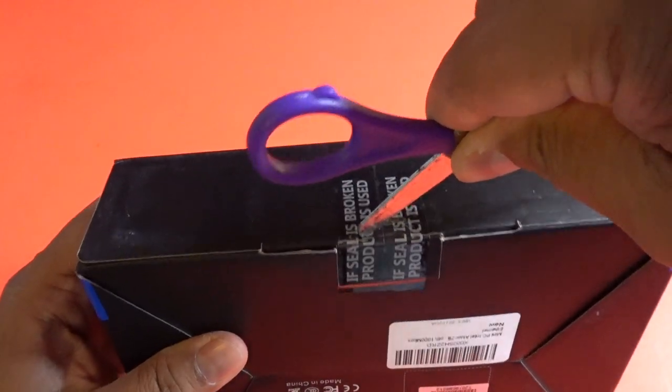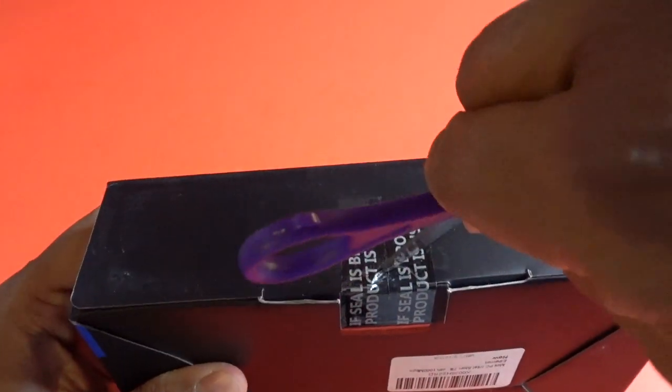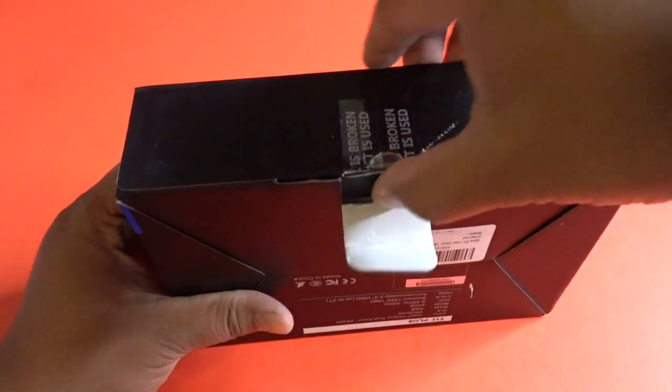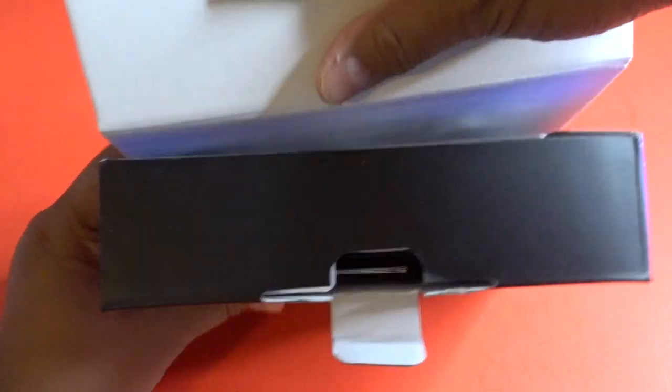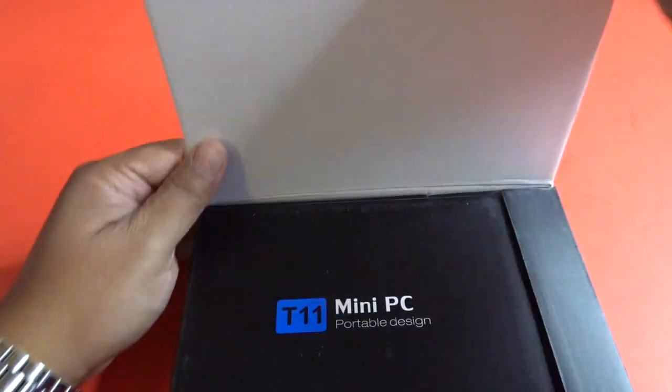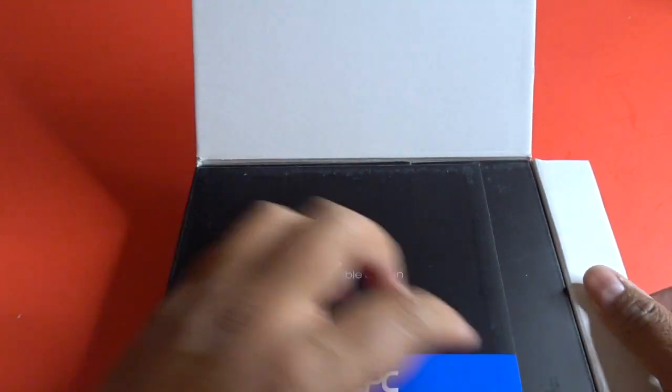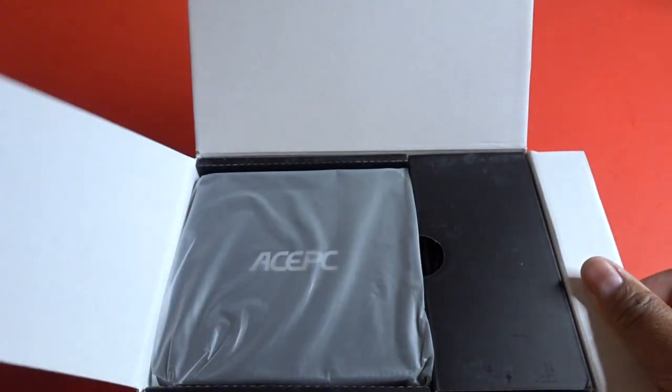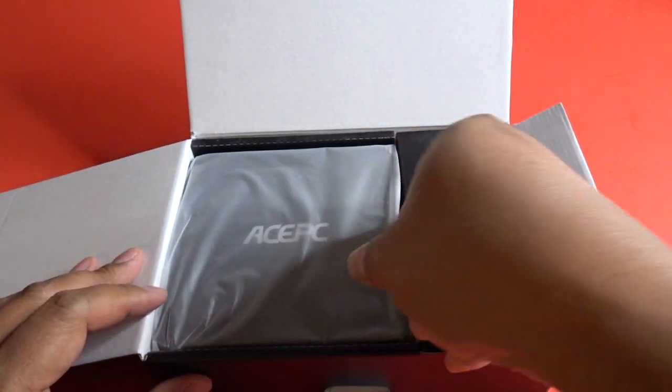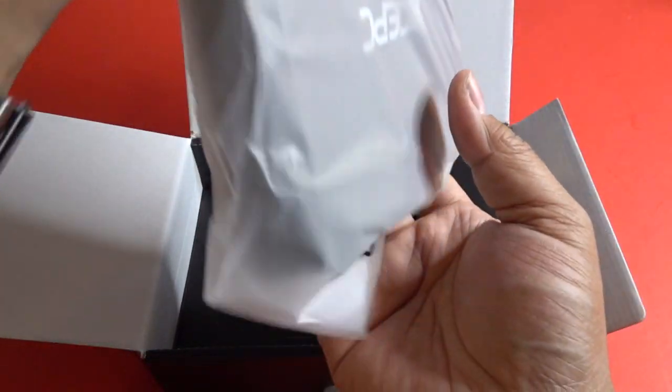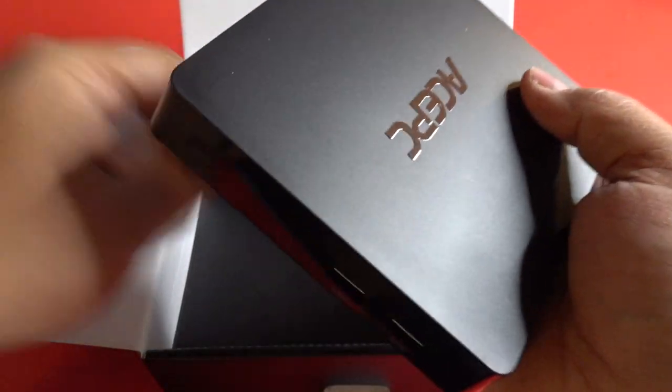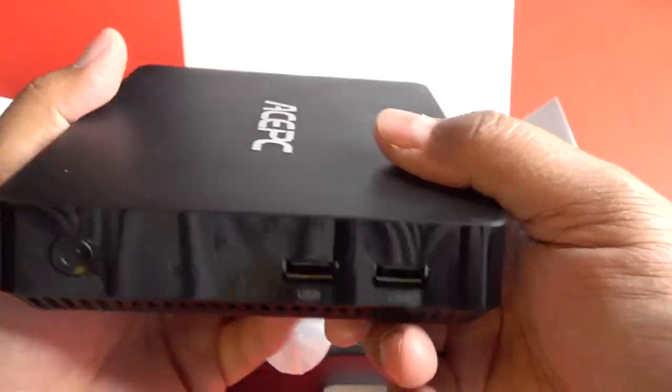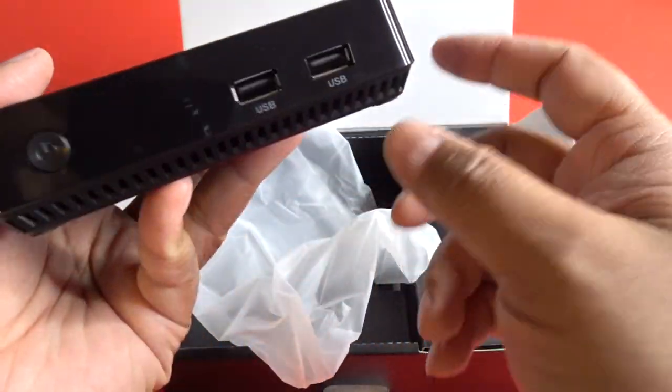Let me go ahead and open this up. Alright, here we go. Oh, it's so small. That's how small this is. This is a little bit bigger than an Apple TV.